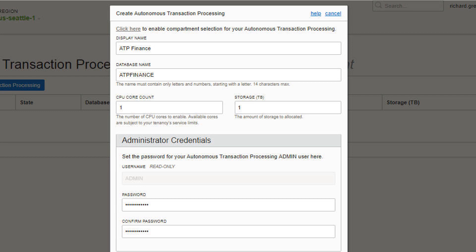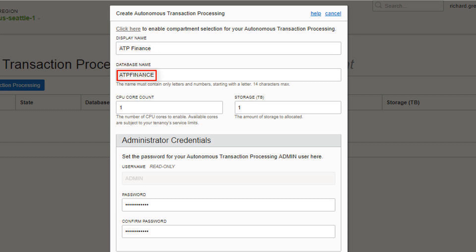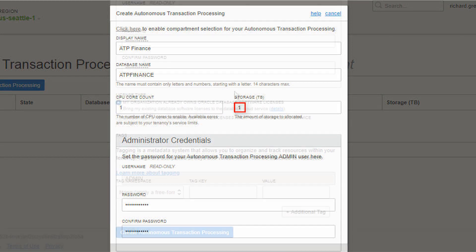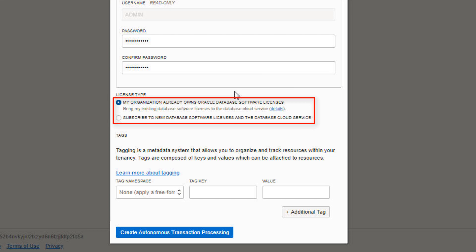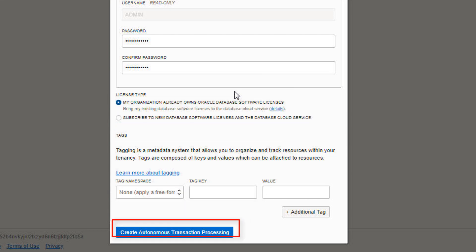In the Create Autonomous Transaction Processing dialog, enter a database display name for display purposes, and enter the database name. Specify the number of CPUs for your service and select your storage capacity in terabytes. Specify an administrator password for the admin user of the service instance. For license type, select whether you are using an included license or bringing your own license. Then click Create Autonomous Transaction Processing.